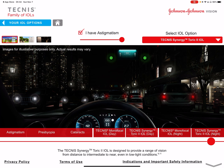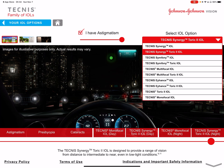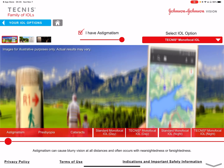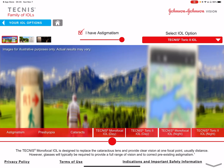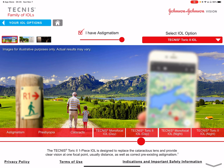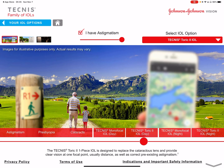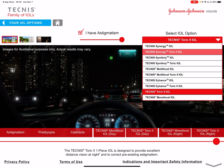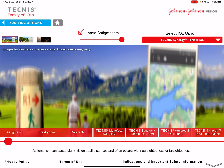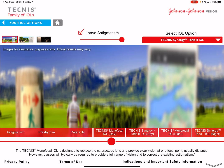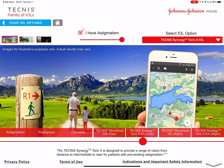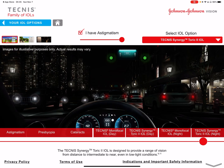Using the lens selector with astigmatism, you can compare many options. For example, the monofocal toric: with astigmatism, presbyopia, and cataracts, implanting a monofocal toric lens corrects the astigmatism and brings distance into focus, but the close-up remains out of focus because it does not correct close-up. At night the close-up is also out of focus. Switching the selector to Synergy Toric, everything is in focus — astigmatism, presbyopia, and cataracts are all addressed.